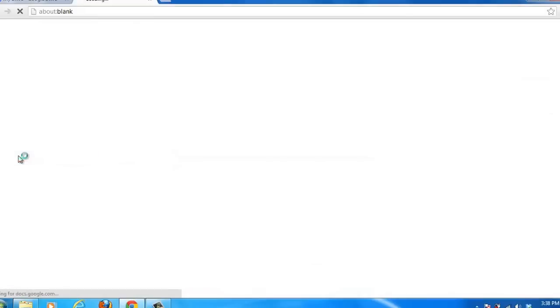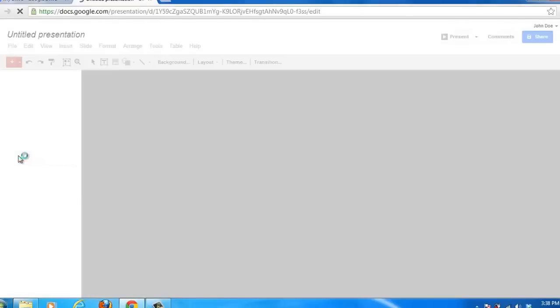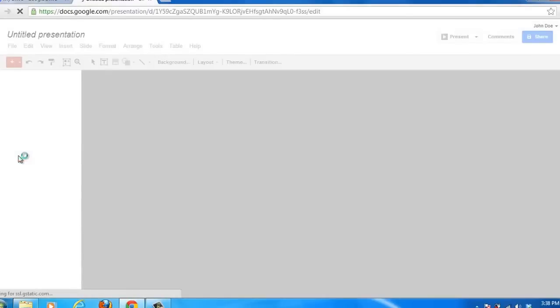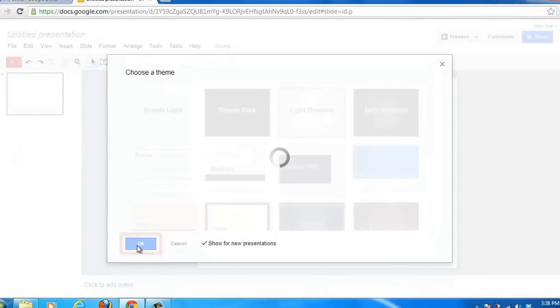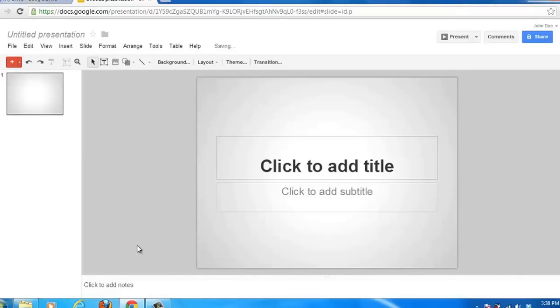A new tab will open and you will be able to choose a theme. Select one and click OK. Now you will be able to create your presentation online in a way that will be very familiar to users of PowerPoint or any other presentation creation software.